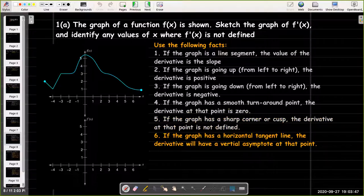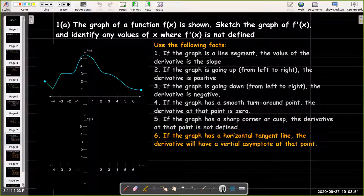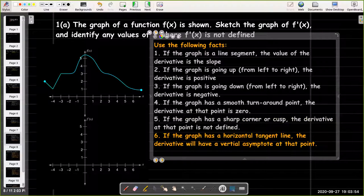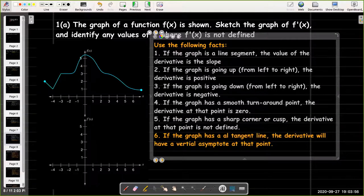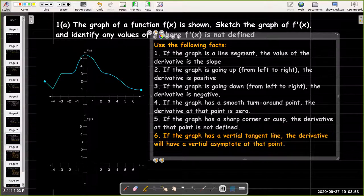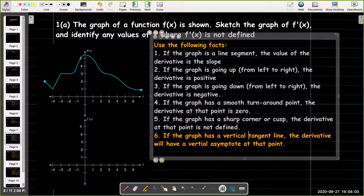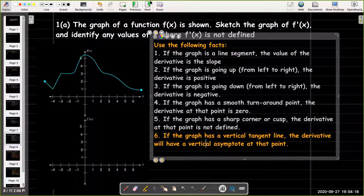And finally, if you have a vertical tangent line, the derivative will have a vertical asymptote at that point. In this graph, I don't have any vertical tangent lines.